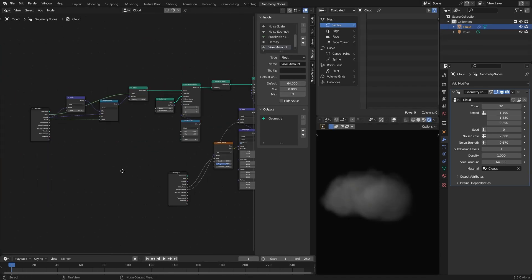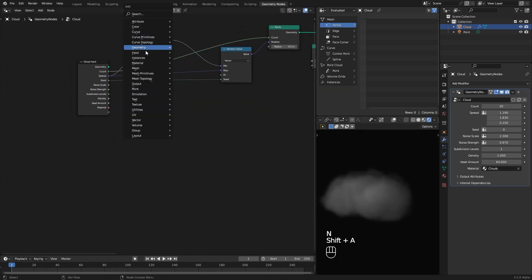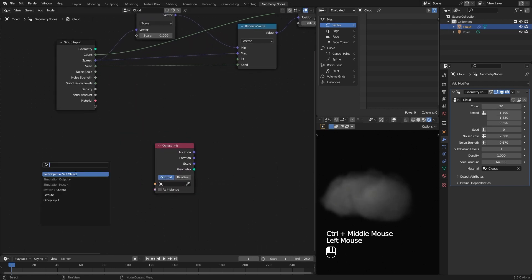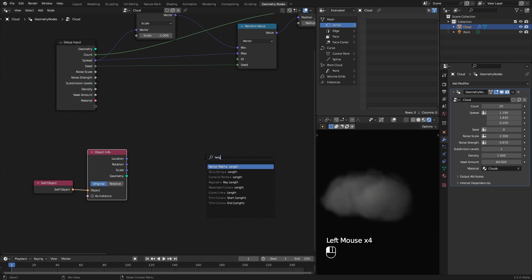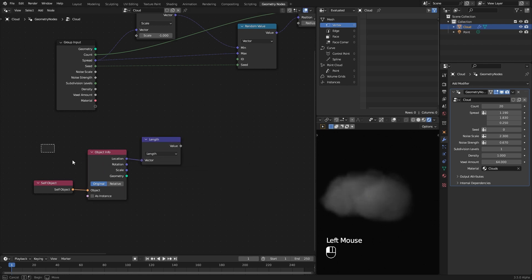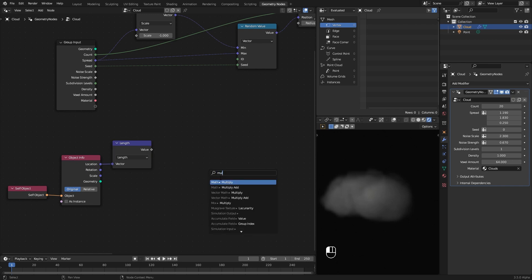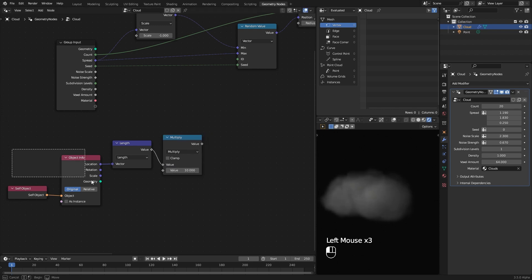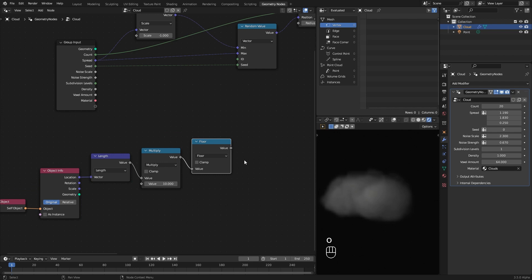If you want to automate the shape of the clouds based on their location, follow these steps. Add an Object Info node and plug a Self Object node into its object input. Drag from the location and search for a Vector Math Length node — this gives a float value based on the location. I multiply this value by 10 to make our randomization more sensitive to location. Then add a Floor node to get rid of any decimal values, because we need integer values for our seed number.